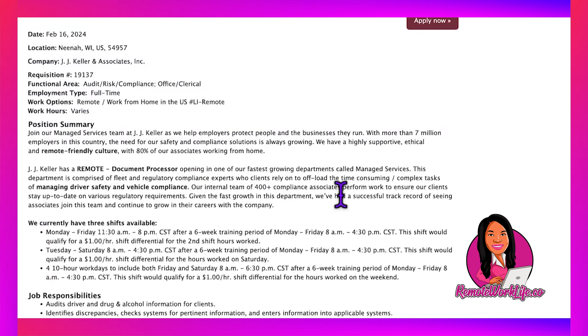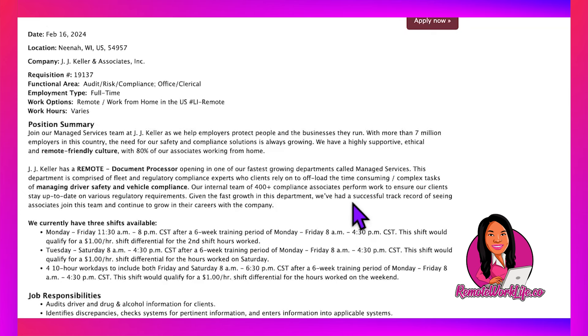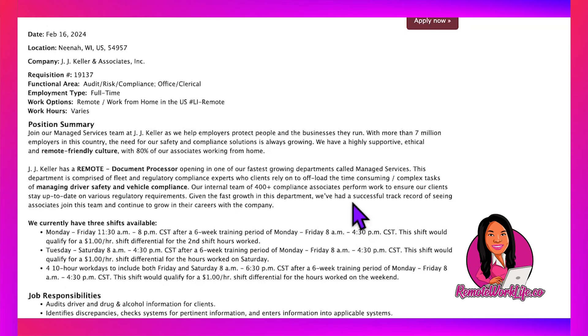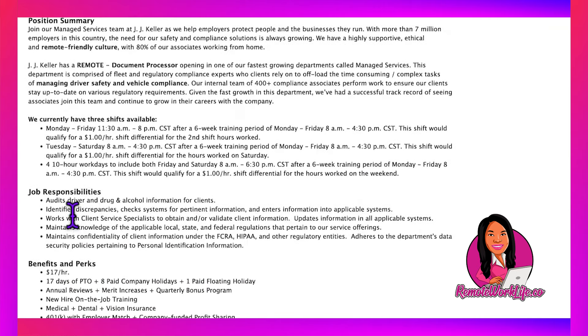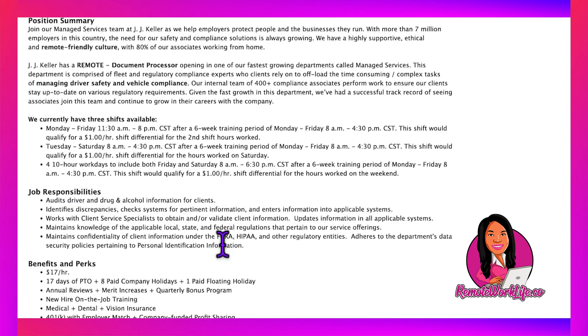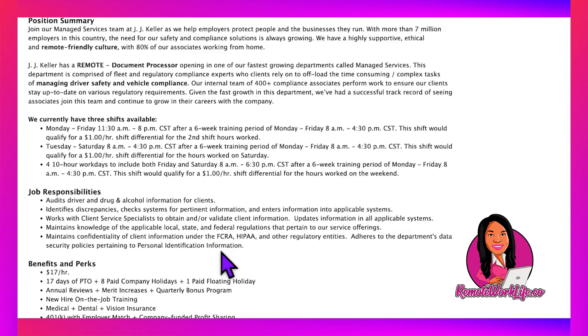You could potentially make $18 per hour. The Document Processor opening is in one of their fastest-growing departments called Managed Services. This department has fleet and regulatory compliance experts that clients rely on to offload time-consuming tasks. The internal team of 400+ compliance associates perform work to ensure clients stay up to date on regulatory requirements. They have a successful track record of associates growing their careers.